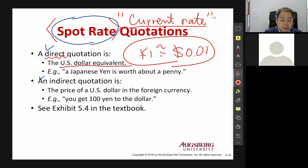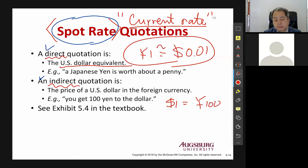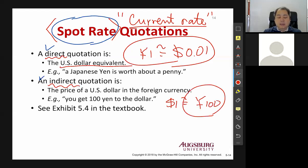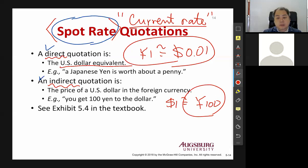The next one is indirect quotation. Indirect quotation is where one dollar equals to, say, about 100 Yen. So direct quotation is one foreign currency equals to dollars, and indirect is one dollar equals to some foreign currency.